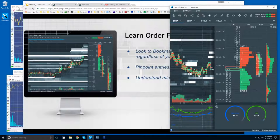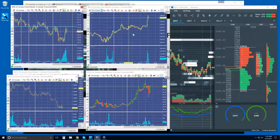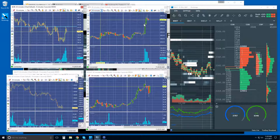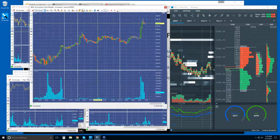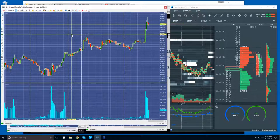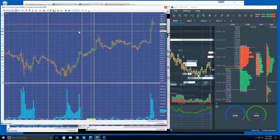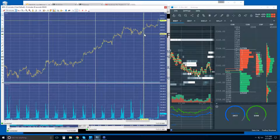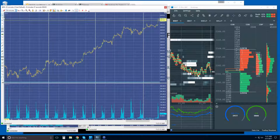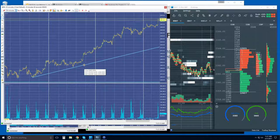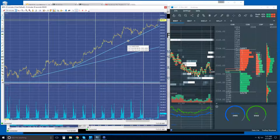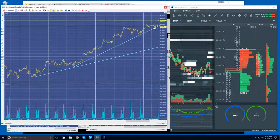Now let's take a look at our higher timeframes and start to map out some areas of interest and what the order flow is going to look like in some of those areas. You can see a strong day today on a 30-minute chart. Zooming out a little — you can see a very strong uptrend for several days. We could put a trend line in there, and you can see how nicely it's holding even the aggressive trend line.